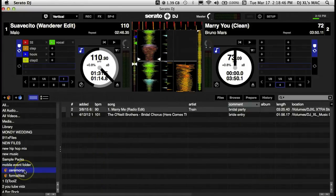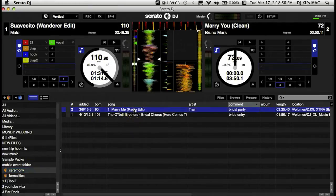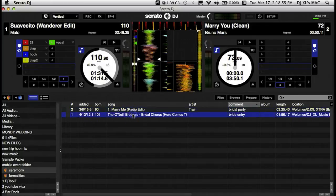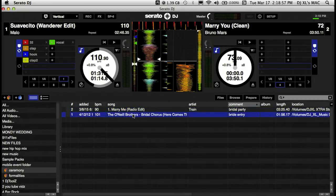I have the songs for the ceremony, which in this case there were just two — there was the bridal party song that they came down to, which included the parents, and of course 'Here Comes the Bride' for the bride herself.